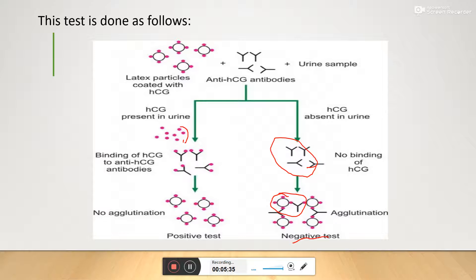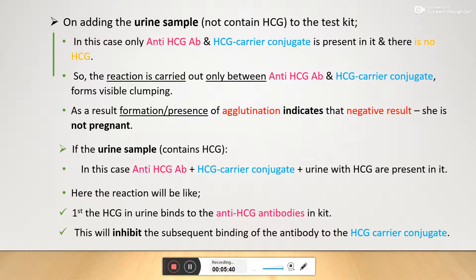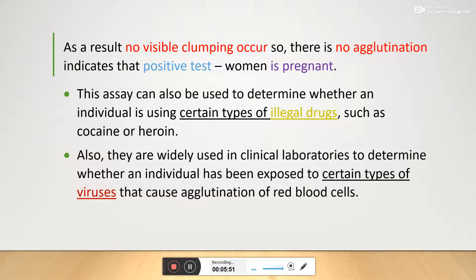If there is no visible clumping or agglutination, it indicates a positive test — the woman is pregnant. If there is agglutination or visible clumping, it is a negative test, indicating she is not pregnant.